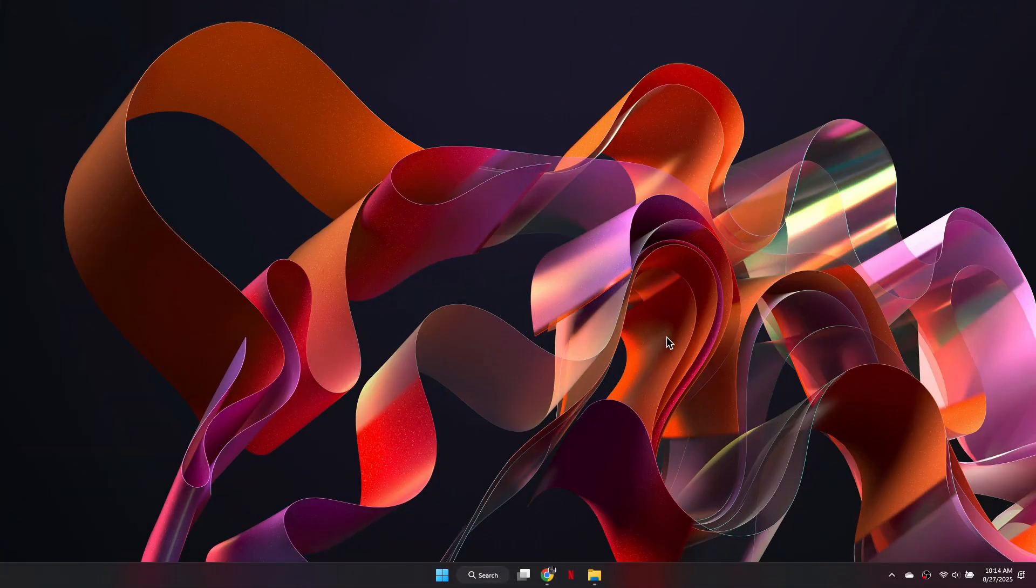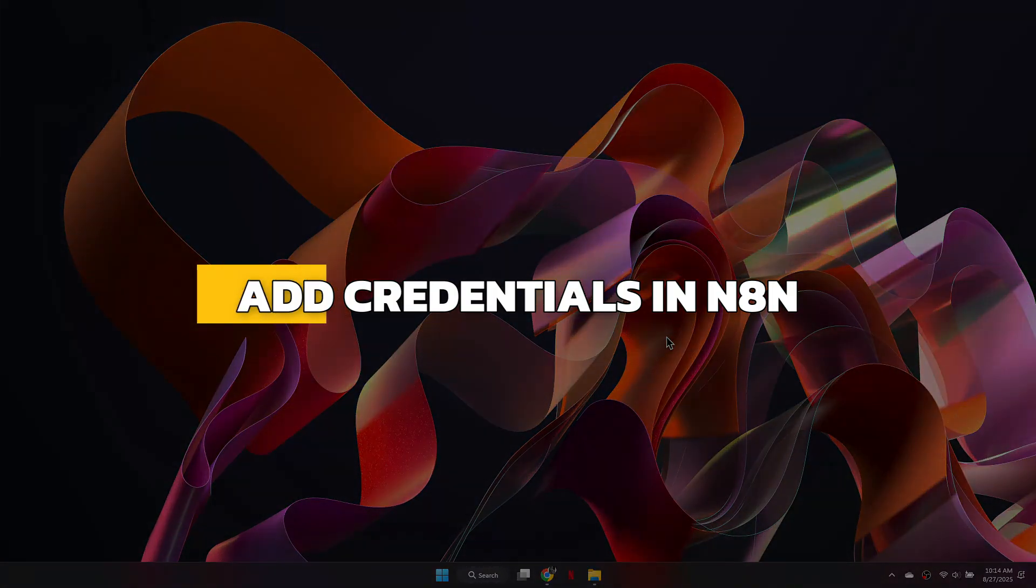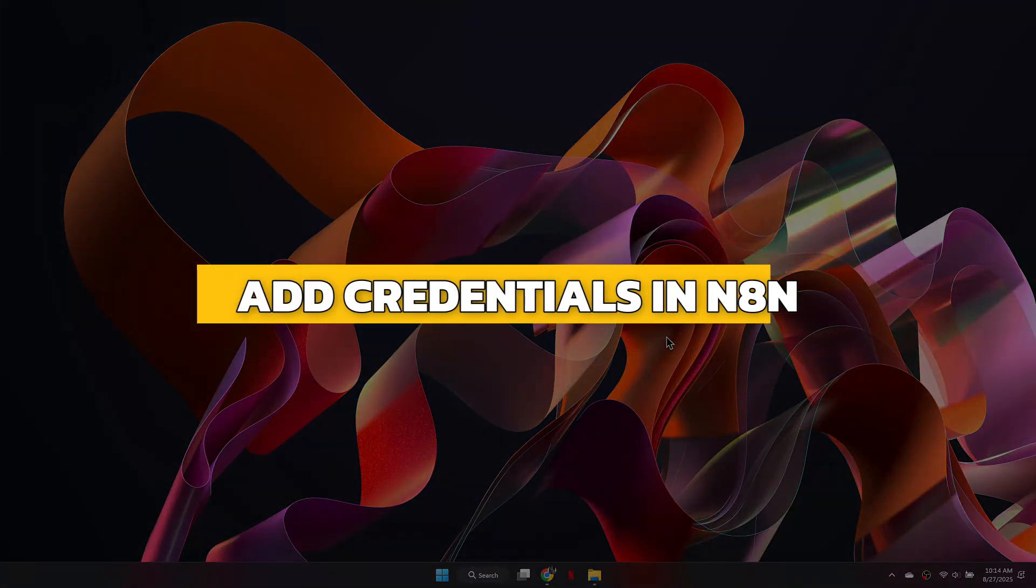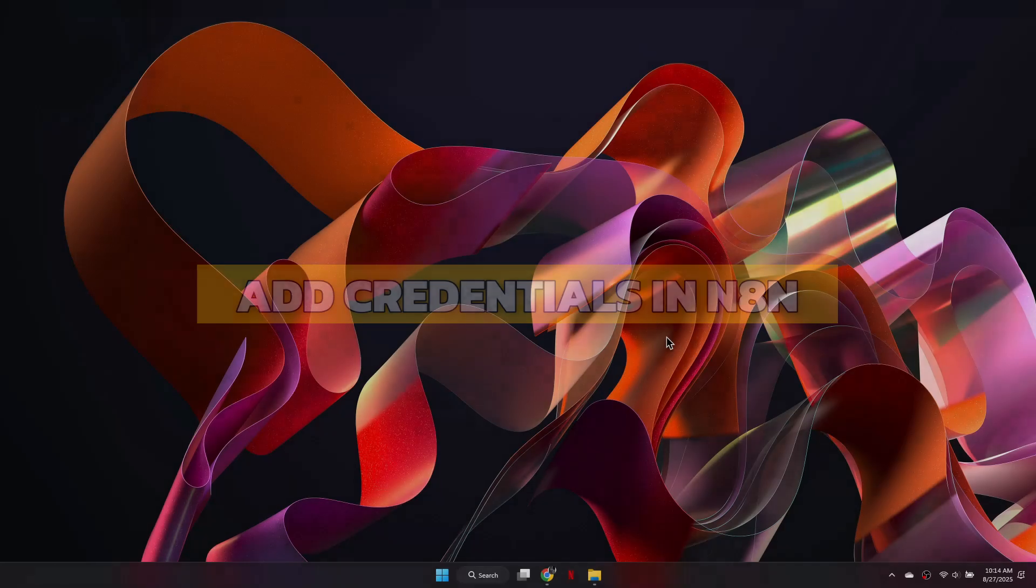Hey guys, in this video I will show you how to add credentials in N8N. Alright, let's begin.